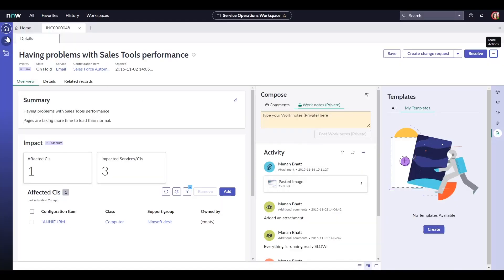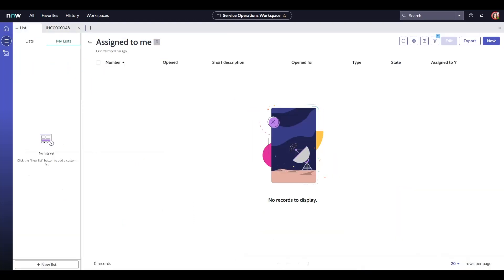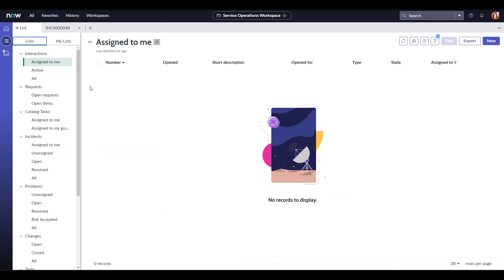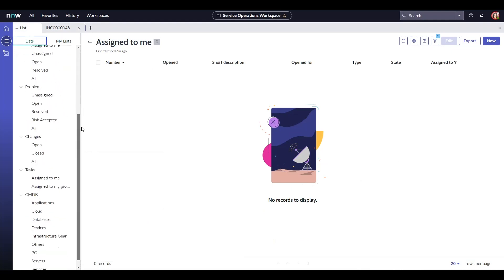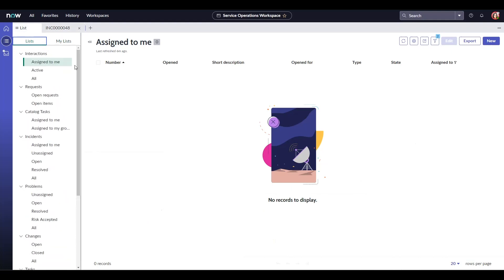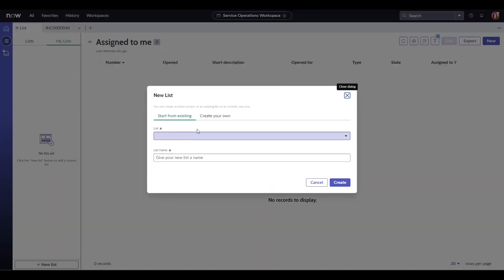On the next section here we have our lists which may look familiar. It has a similar look and feel to what we are used to having on the agent workspace. You could also filter out and create your own lists as well, similar to bookmarks on the native UI.